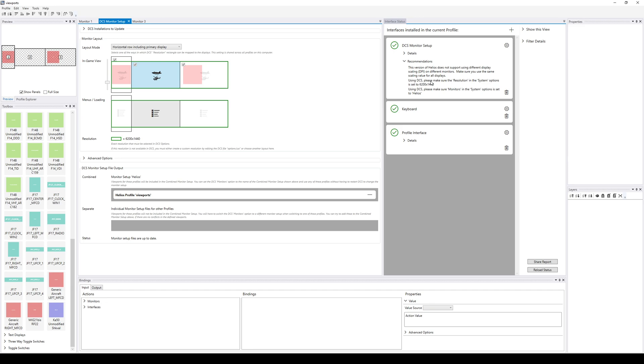Secondly, it says, OK, in DCS, you need to set your resolution to 6200 by 1440. In this case, right, that is this green rectangle. And in DCS, you have to set the monitor setting to in the system options to Helios instead of whatever it says right now, one camera, two cameras or whatever, whatever you have selected as a monitor setup because the monitor setup file is called Helios.